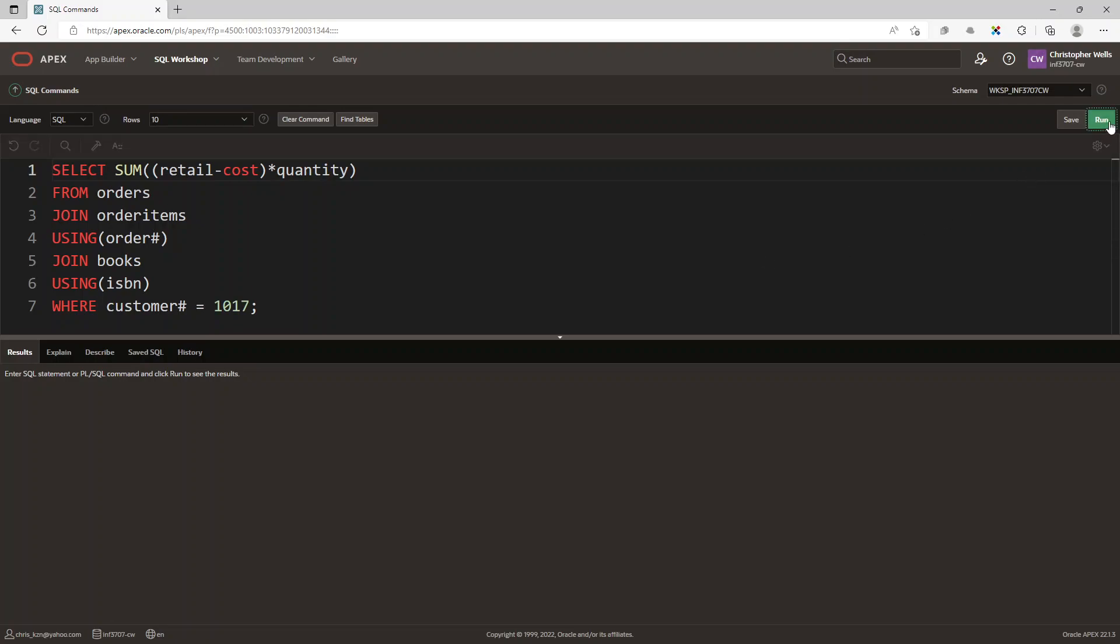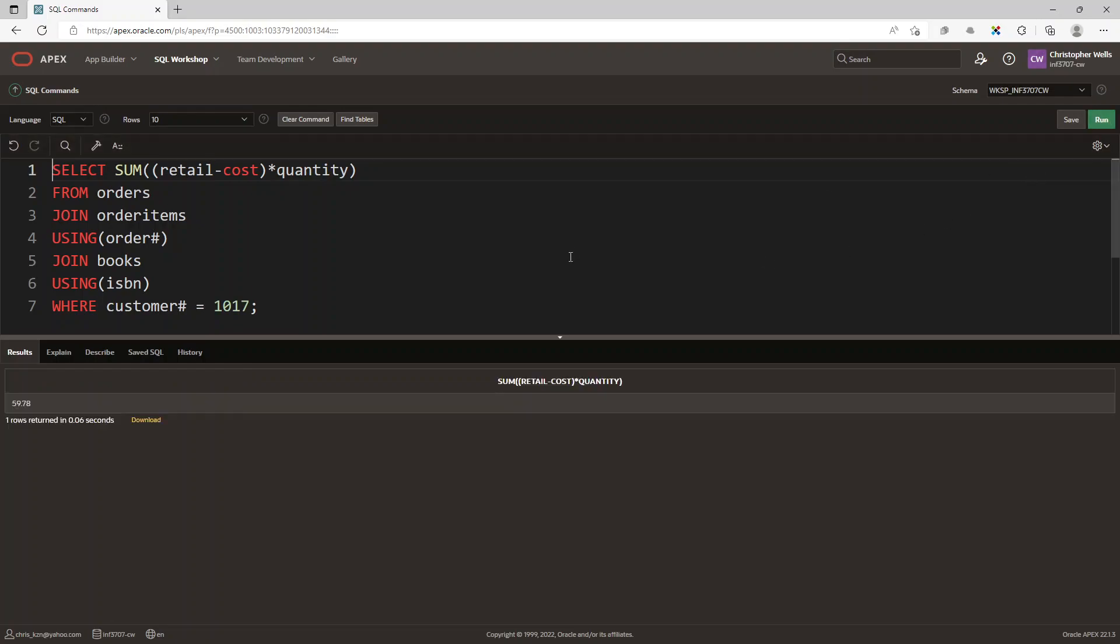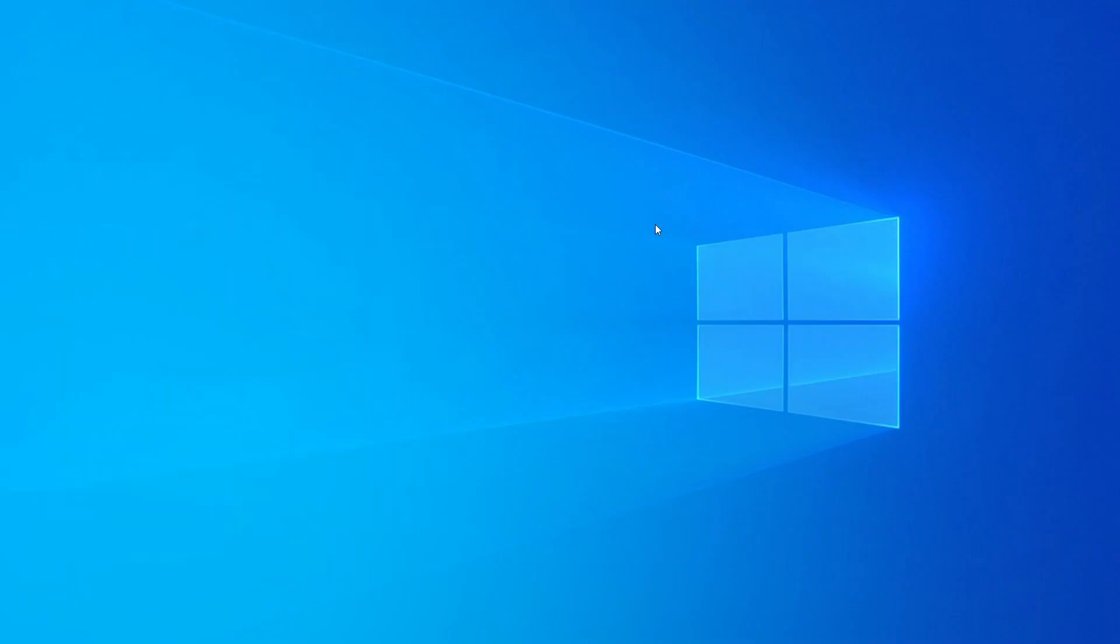So let's go ahead and run that, and you see that this is the amount that we get: 59.78. Thank you for watching, I hope that this has been helpful and informative, and all the best with INF 3707. Thanks and goodbye.